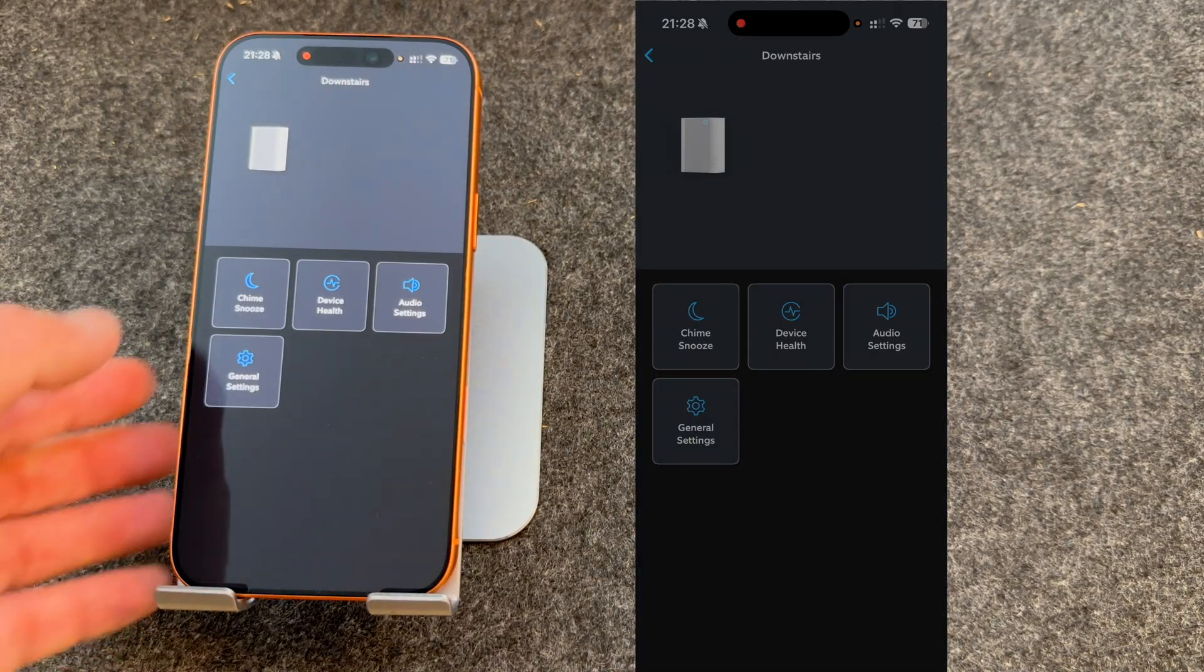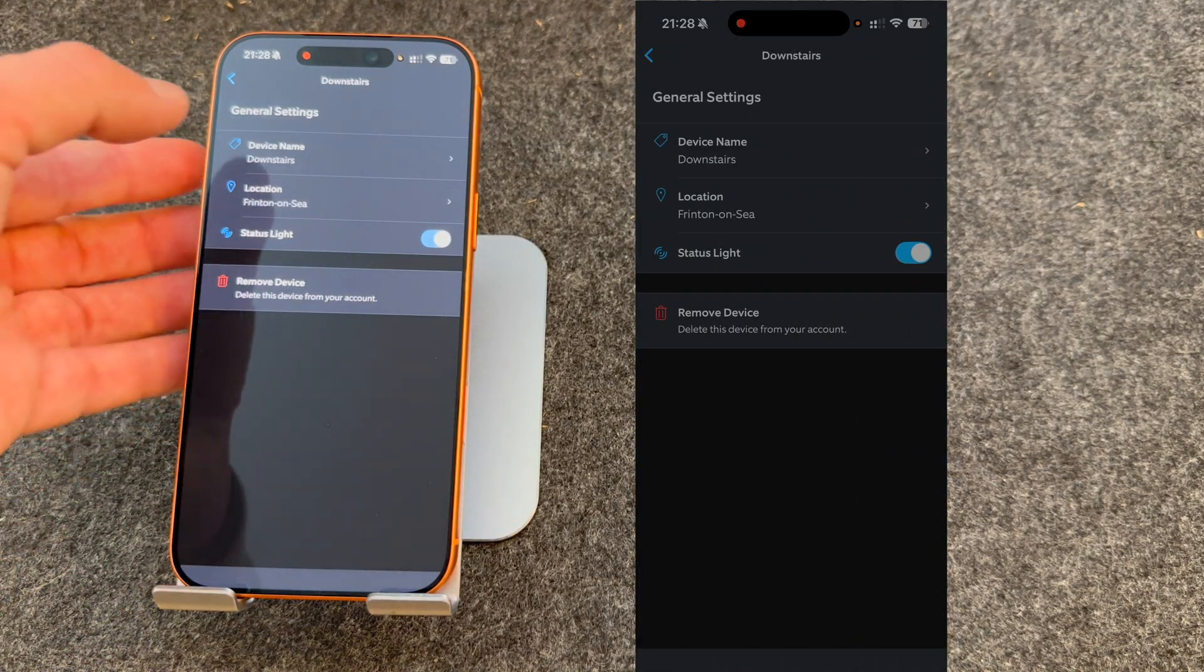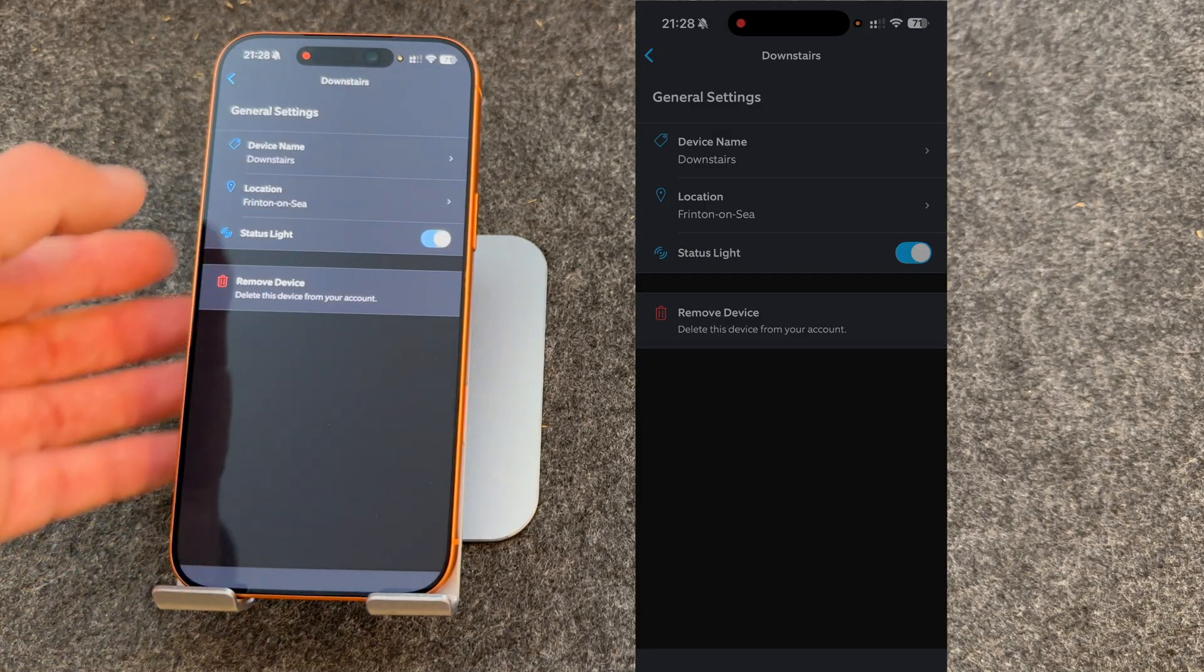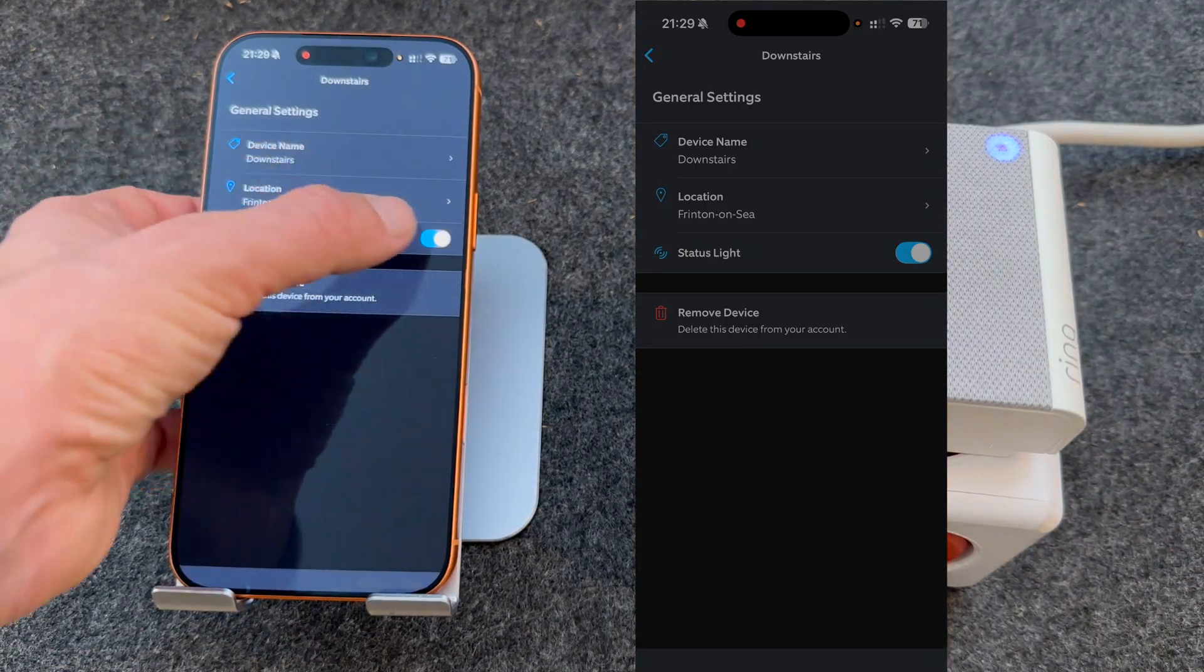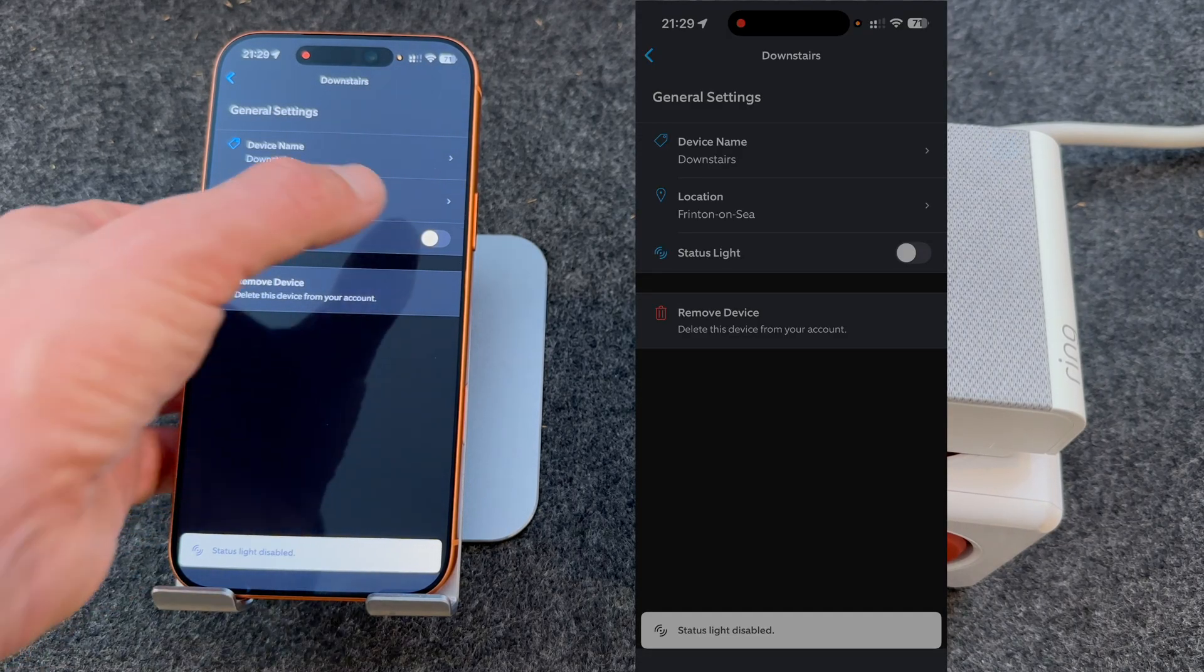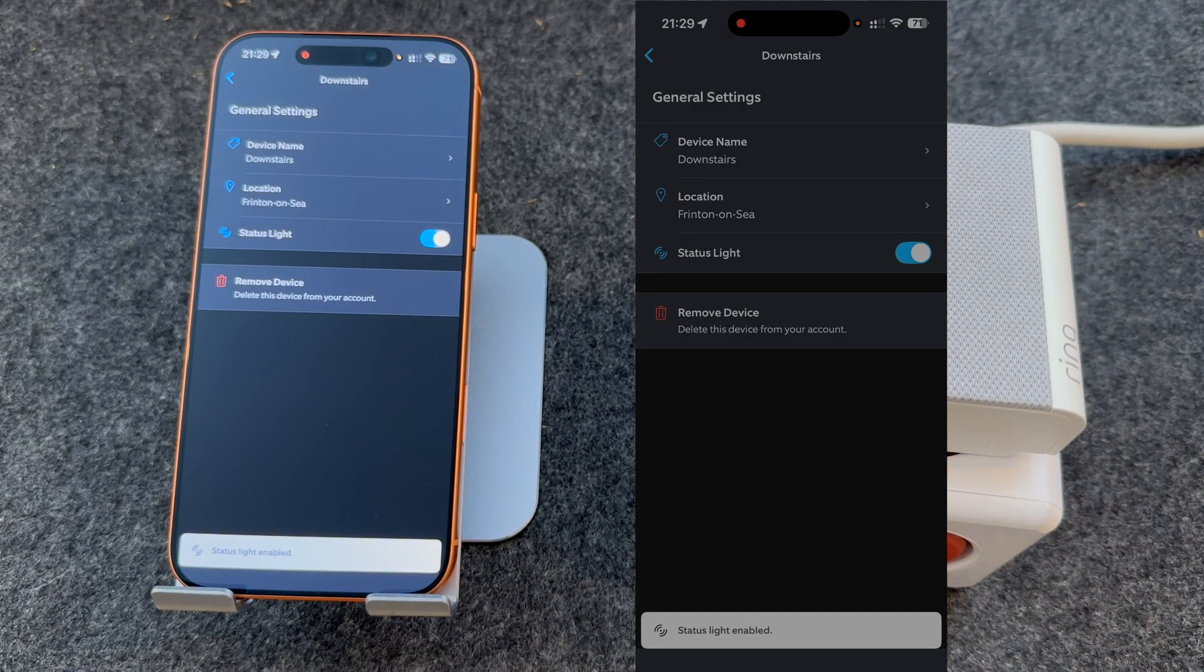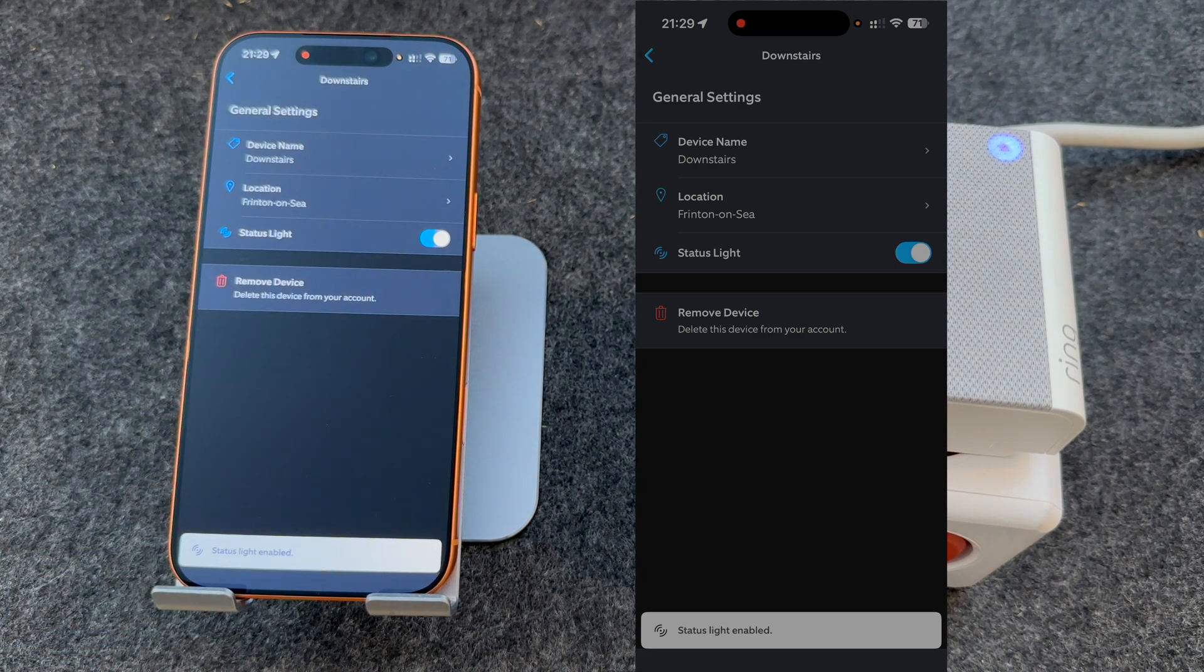You can also look at the general settings. From here, you can rename the device, choose a location, turn the status light on or off, or choose to remove the device completely.